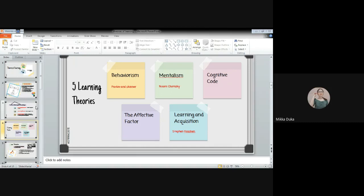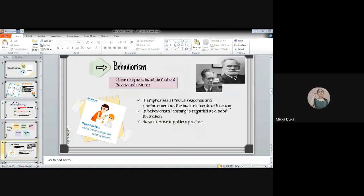First is behaviorism. Behaviorism is learning as a habit formation according to Pavlov and Skinner. It emphasizes stimulus, response, and reinforcement as the basic elements of learning. In behaviorism, learning is regarded as a habit formation. Basic exercise is the pattern practice. In this theory, it focuses on shaping behavior through conditioning.